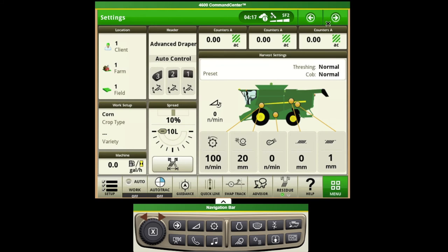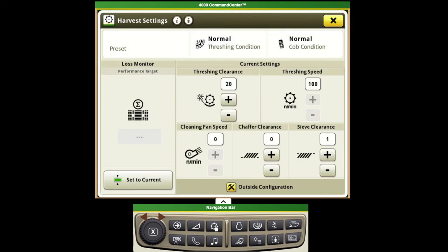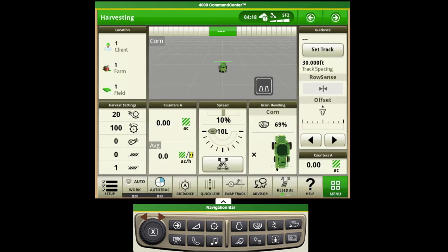So if we had another page up, for instance that just showed mapping but we didn't have harvest settings on there, we can utilize these buttons to jump to that page and make our changes.